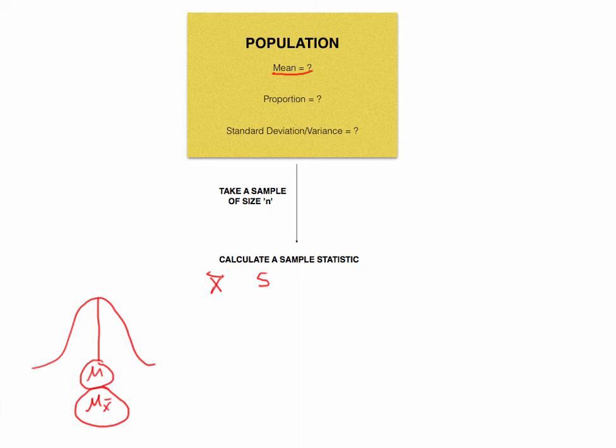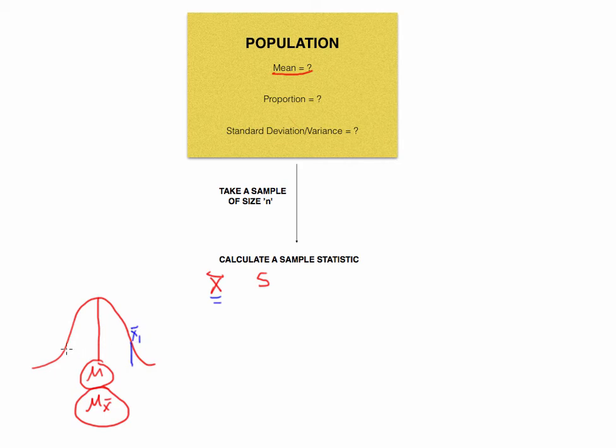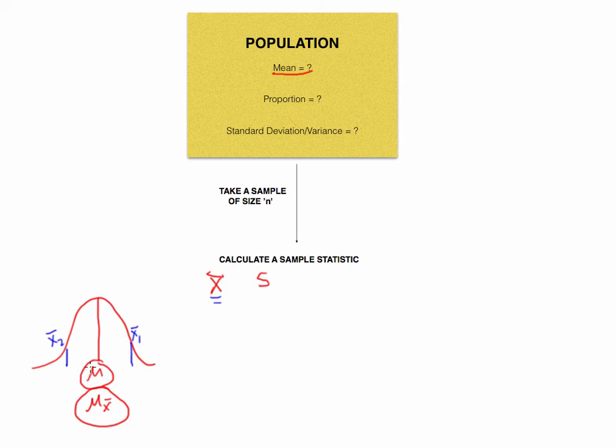So what we want to ask ourselves is, the mean that we calculated, this x-bar, where is it? Is it over here? Is the x-bar that I calculated over here? Or perhaps I calculated and I took another sample and I got a sample mean that's over here, or at least was less than. The problem is we have no idea where it is relative to the population mean because we don't know the population mean. So our x-bar could be here or it could be here. We have no idea.